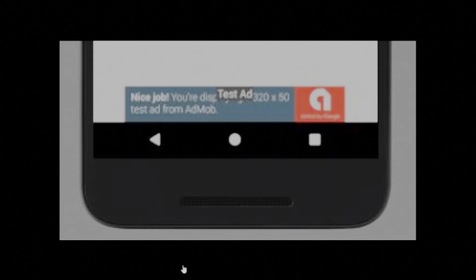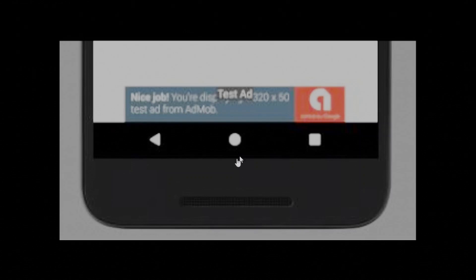Hello all! Banner ads are rectangular image or text ads that occupy a spot on screen. They stay on screen while users are interacting with the app and can refresh automatically after a certain period of time.